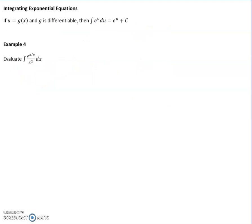The second half of today covers exponential functions. You already know the derivative of e to the something is e to the same thing, so the integral works the same way going backwards. Sometimes you do need to apply u-substitution.